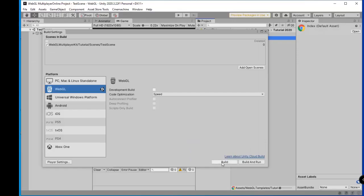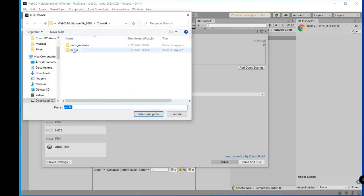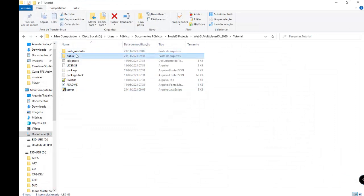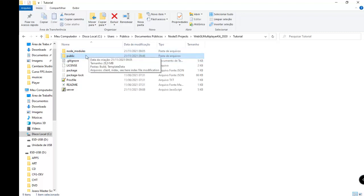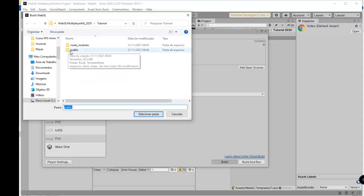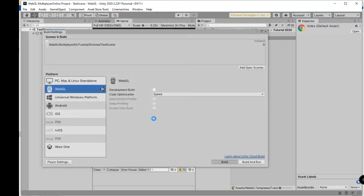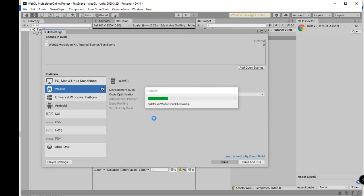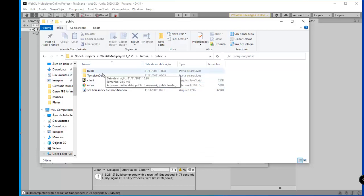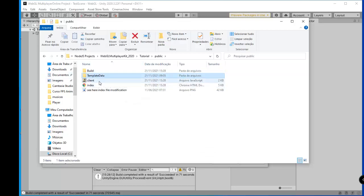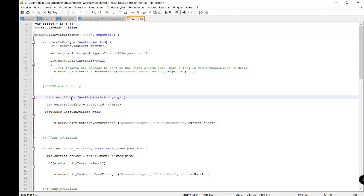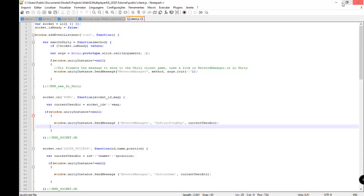In Publishing Settings, set the compression format to Disabled — this is very important to run the game. Then close this and go to Build. Choose your Node.js folder. I have a folder for my server and I create a folder called 'public'. Inside this folder we put the index file and client file. After the build completes, inside the public folder we have all the complete Unity files, our index file, and our client file.